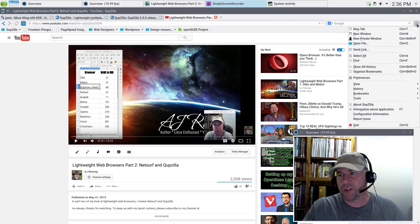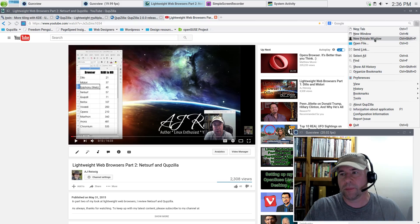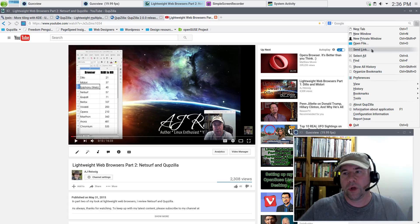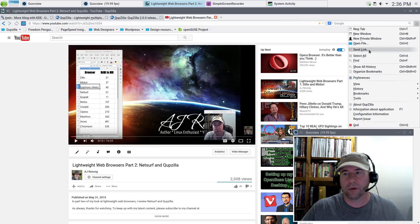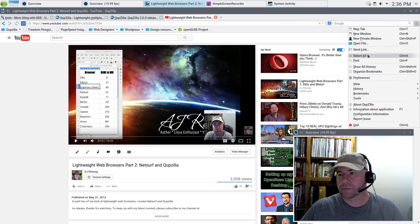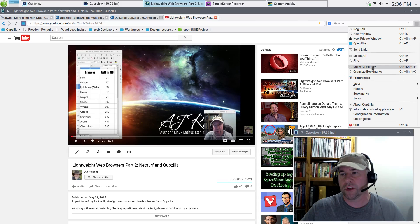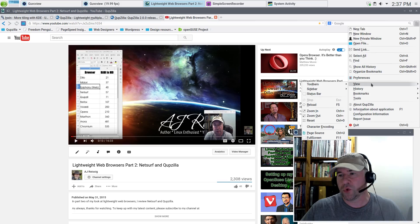Over on the right-hand side there's a menu icon. Click it and you get a drop-down with options like open file, private window, and more. I like the send link feature — whatever web page you're on, it will send that link via email. Since I've got Firefox installed, clicking send link opened Firefox and set up the email; all I needed to do was add the recipient and edit the body. You can also show history, organize bookmarks, set preferences, toolbars, sidebars, and all that.